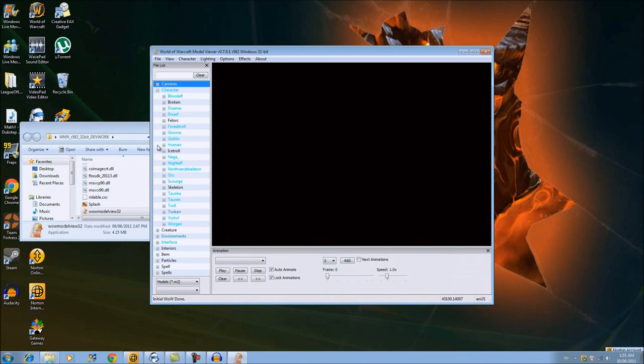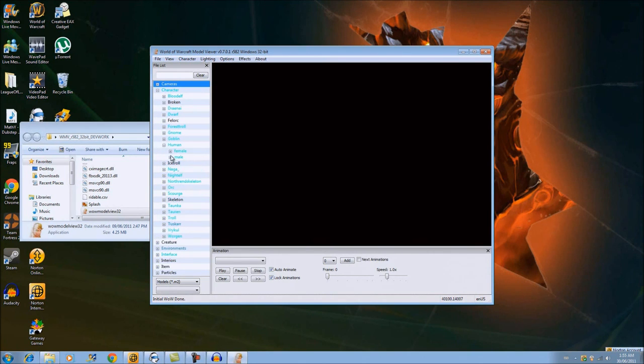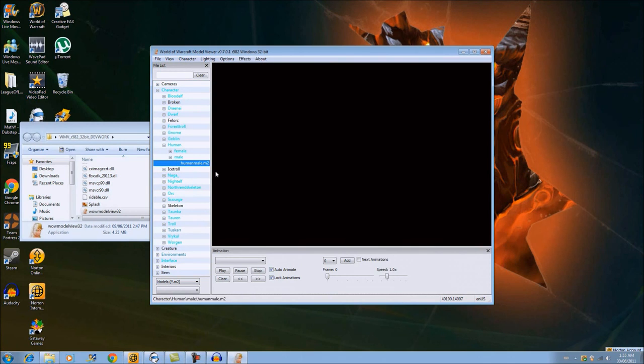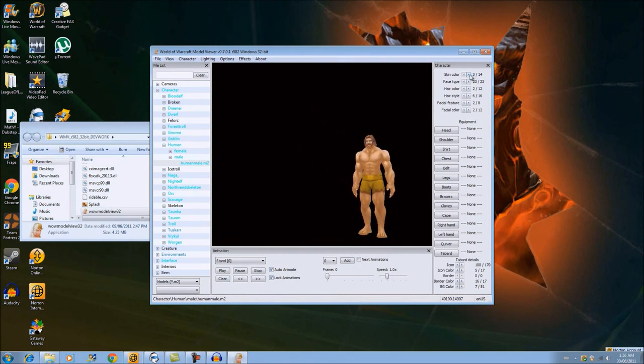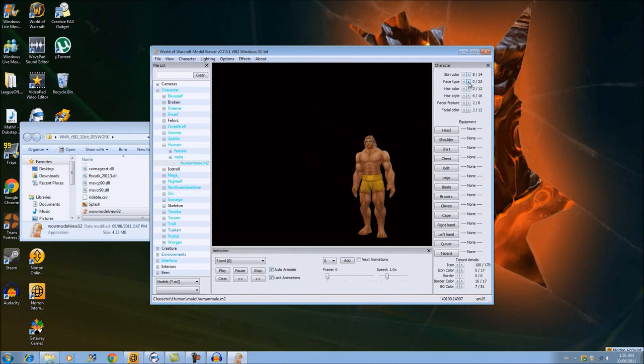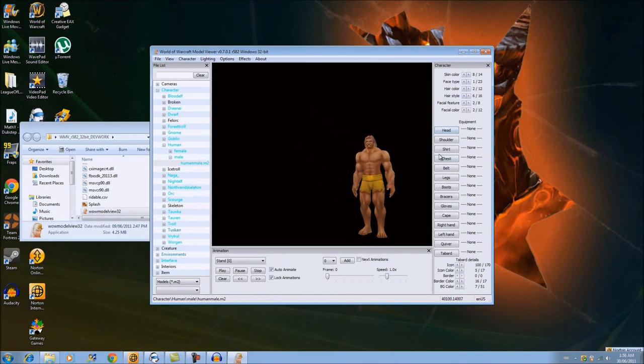Let it load. Once it's loaded, pick a skin color, do whatever, the face type, hairstyle color, facial features color. Now you could pick all the gear out separately, but for this, since this tutorial, I'm just going to do it out quickly.